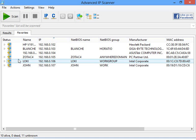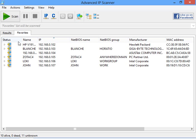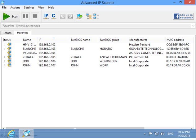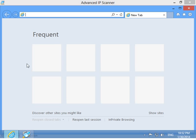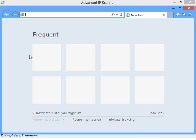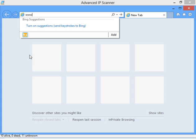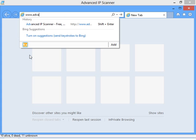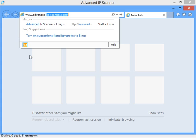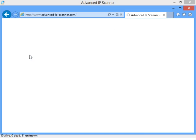You can also save your favorites list for future use. That was a short demonstration of Advanced IP Scanner features for network scanning. To download this free tool go to www.advancedipscanner.com. Thank you!